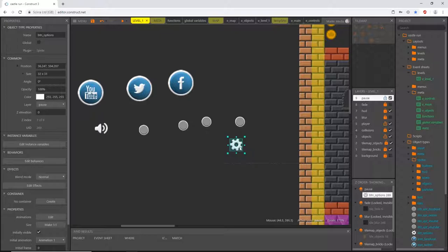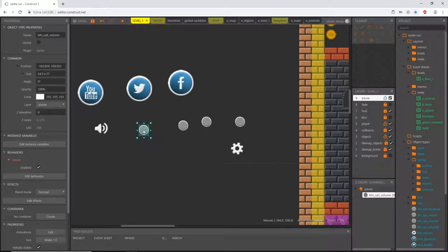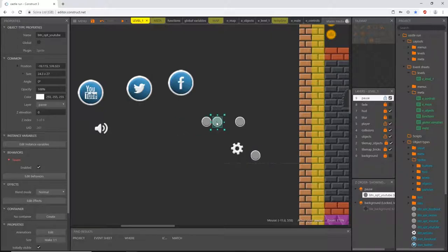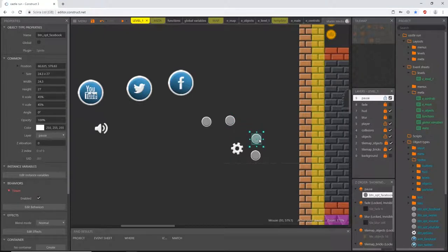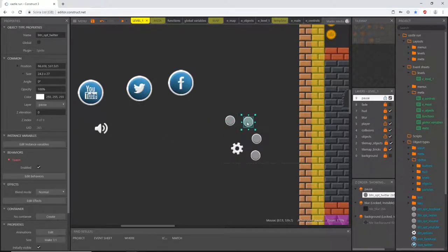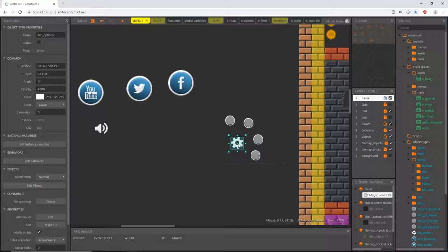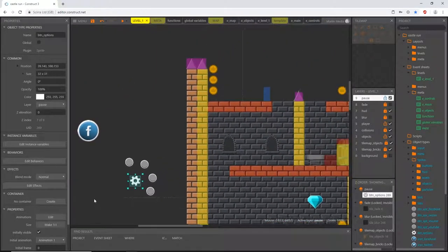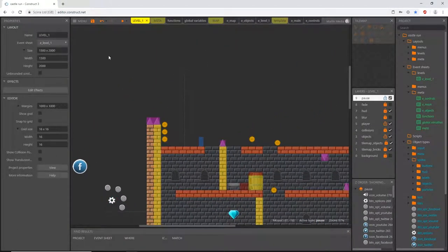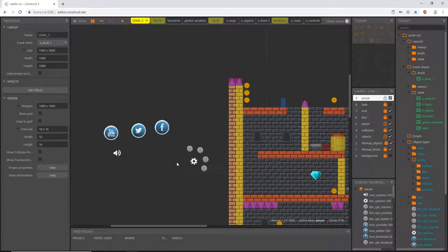I'm going to zoom in and arrange things in a general area. I want volume at the bottom, YouTube on top, then Twitter, then Facebook, and the mute option here. When we select the options, these buttons will pop out with the icons overlaying them in this little square viewing area, and when we hit it again they'll all go back and disappear.